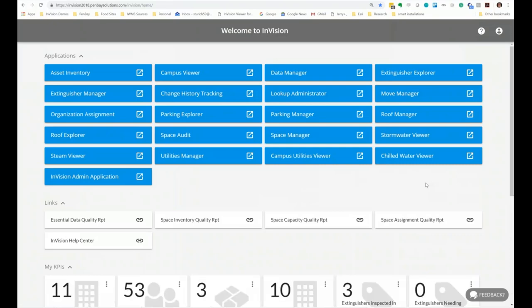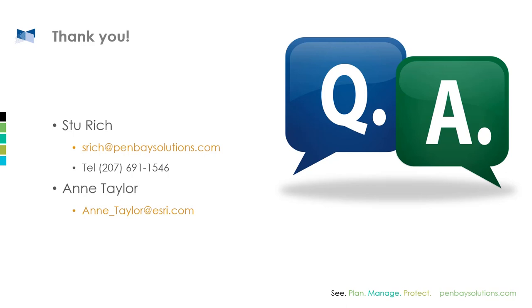I've been talking for about half an hour, so let's pause for questions. The first question: what if we don't have any data — CAD, GIS, or otherwise — are there any other ways to get started?